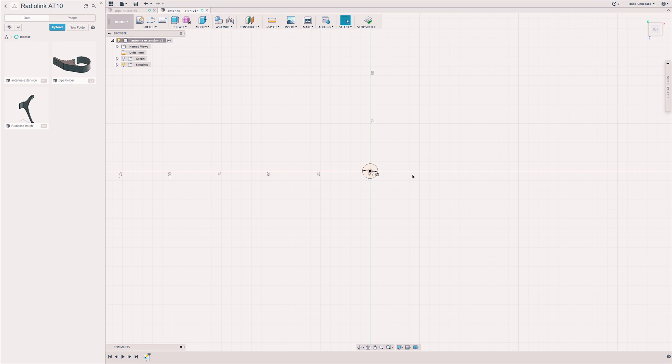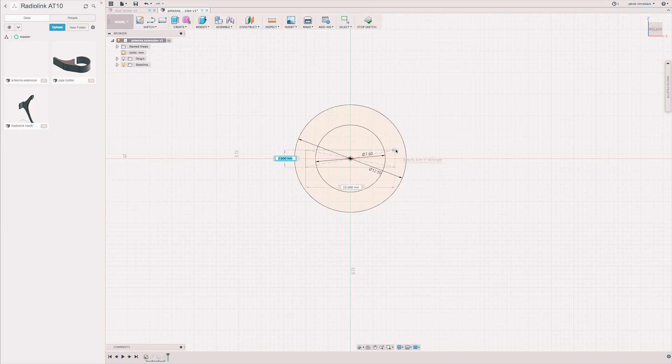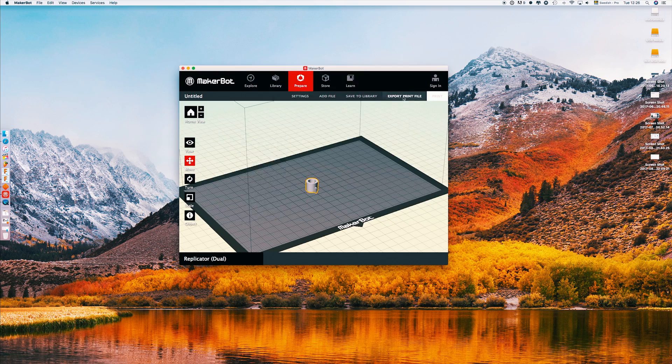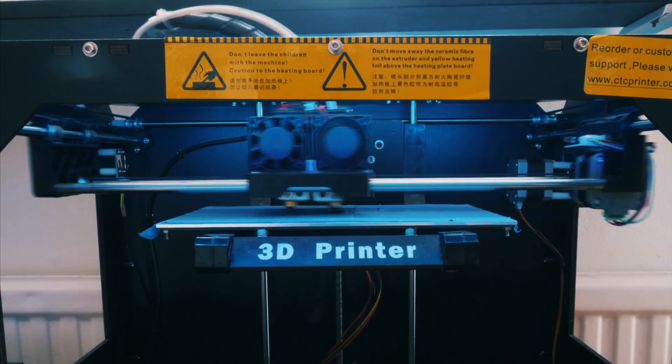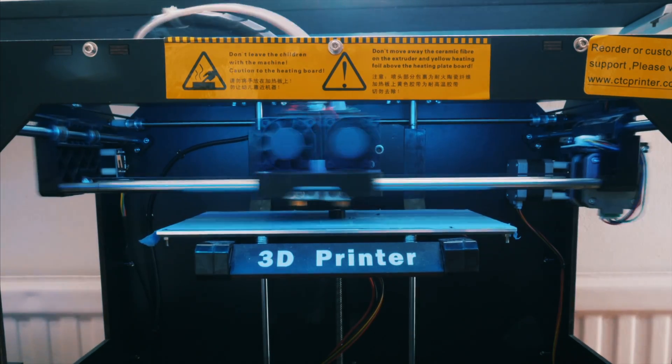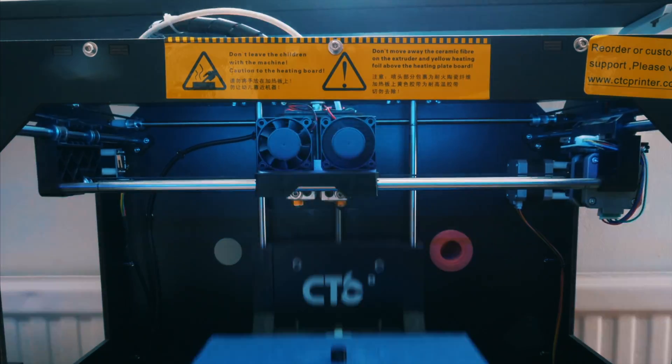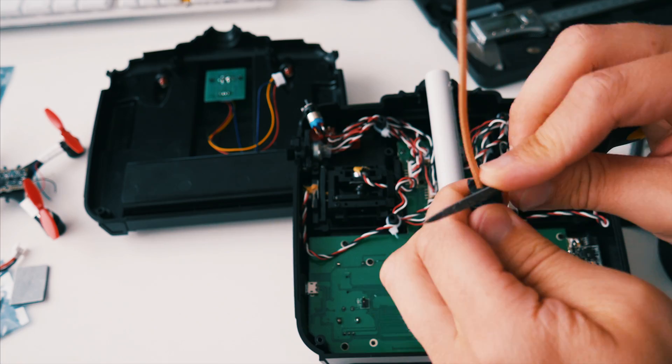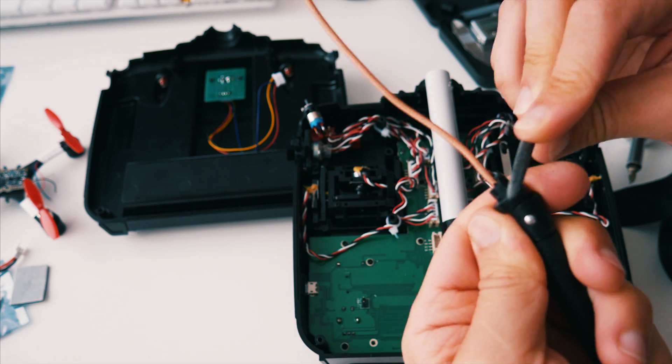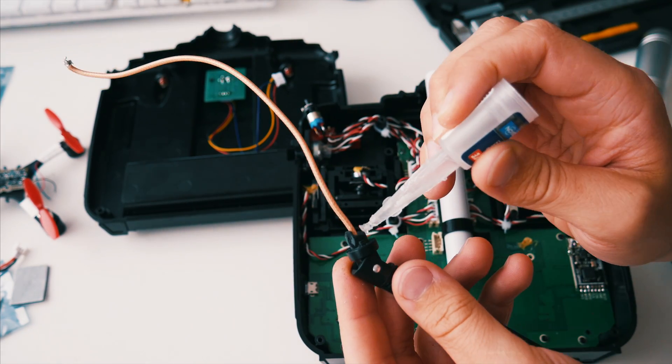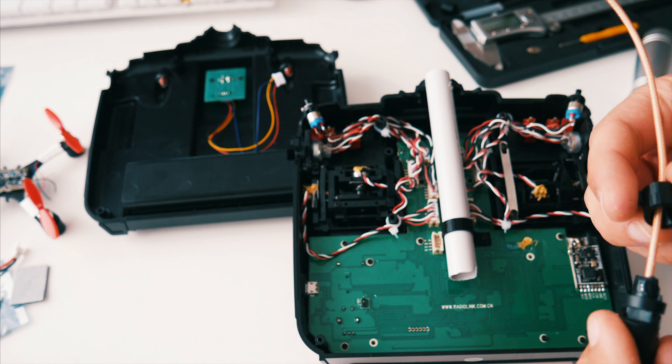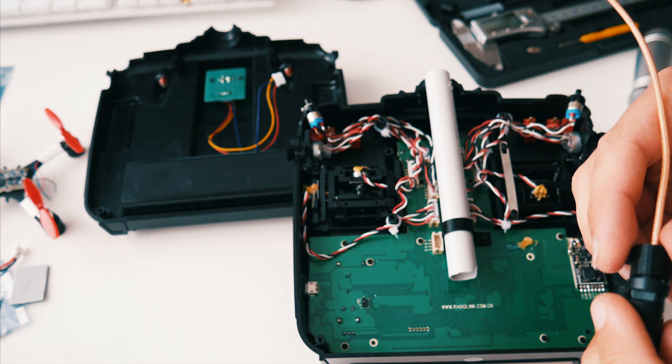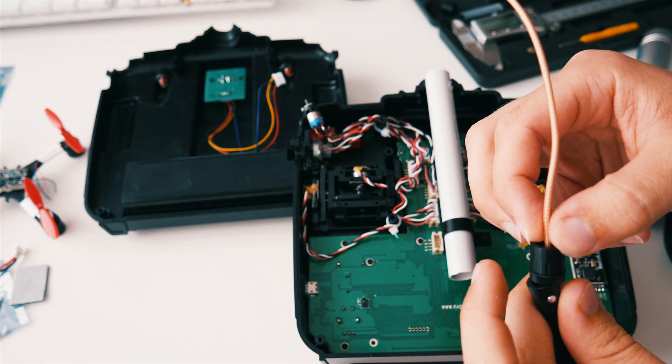I then started designing the second and last part you'll need for this build, which is a connector to the antenna that will actually fit into the rail system. Roughen up the surface to make the glue stick better, and then put on the extension. It only fits one way, so you don't have to worry about the orientation.